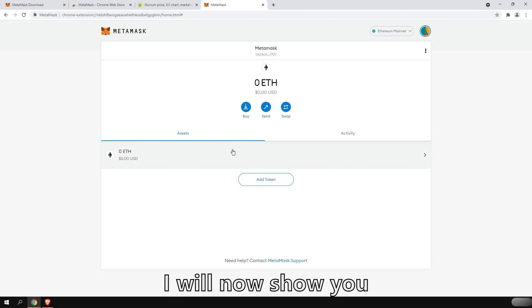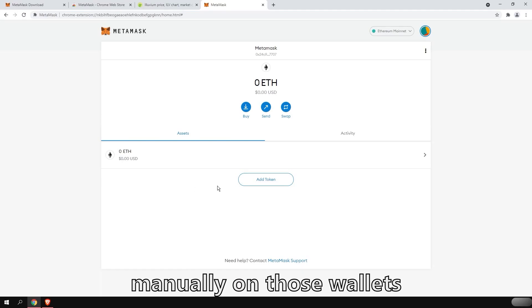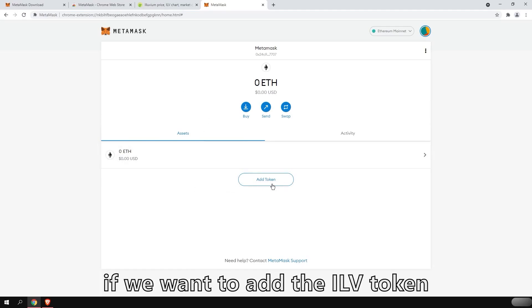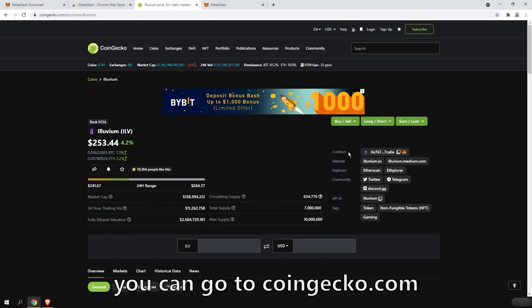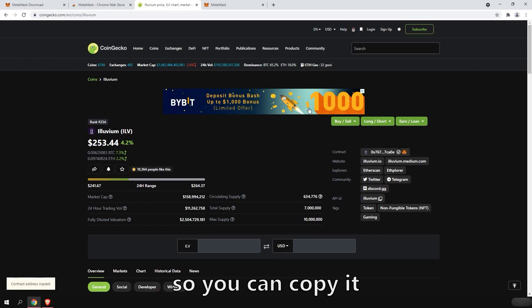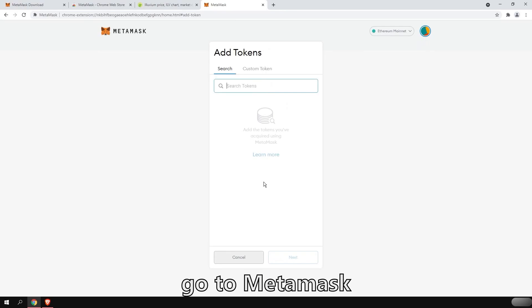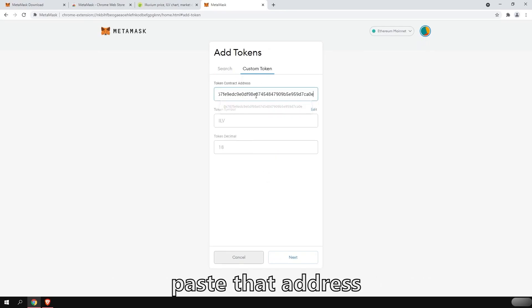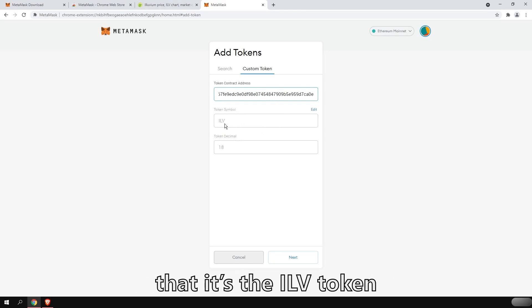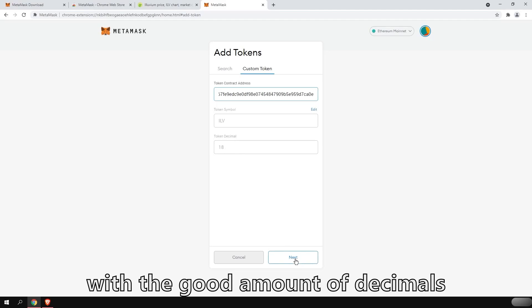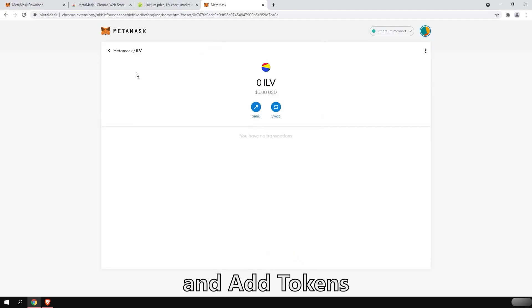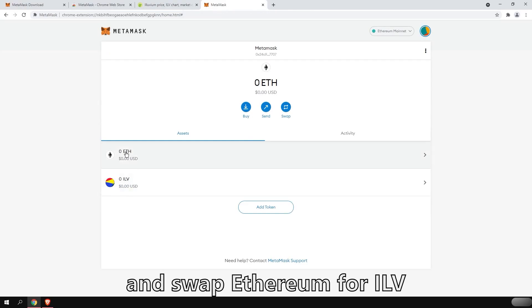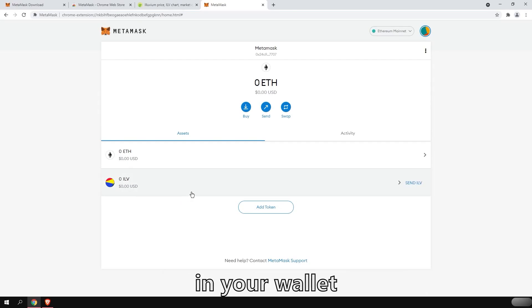I will now show you how to add tokens. You need to add tokens manually on those wallets. So for example, if we want to add the ILV token, you can go to CoinGecko and the contract address is going to show right here. So you can copy it. Go to MetaMask. Add token. You're going to do custom token. Paste that address. And it's going to recognize that it's the ILV token with a good amount of decimals. So you're going to do next and add tokens. So now when we transact and swap Ethereum for ILV, you're going to see your ILV tokens in your wallet.